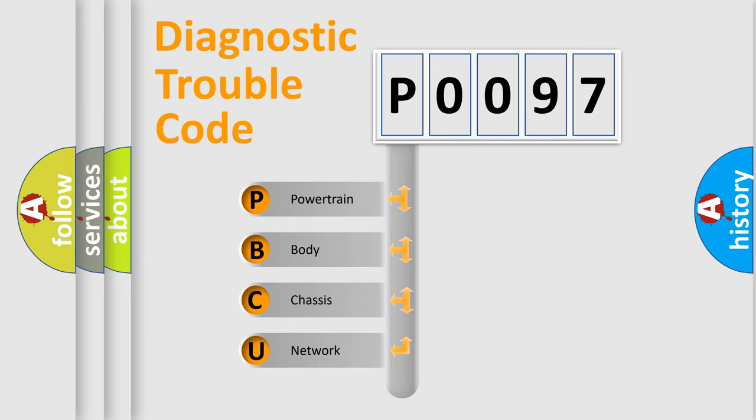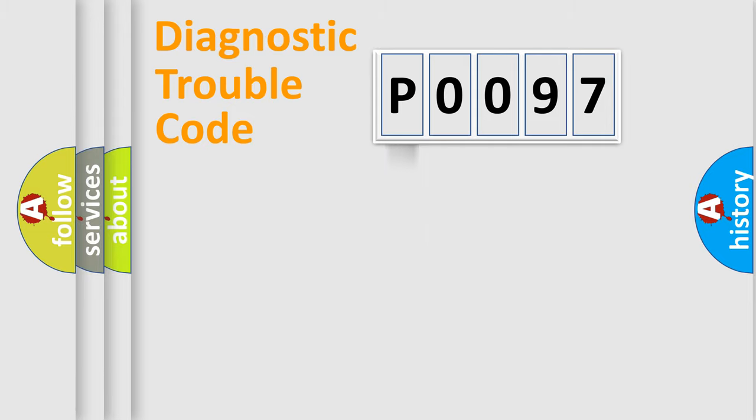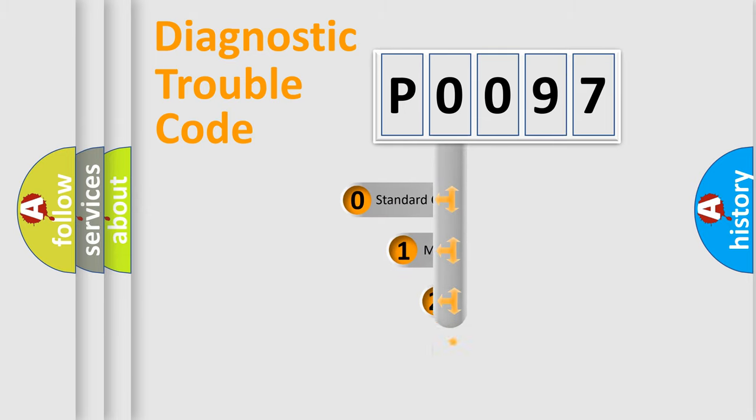We divide the electric system of automobile into four basic units: Powertrain, body, chassis, network. This distribution is defined in the first character code.